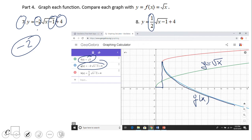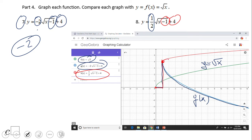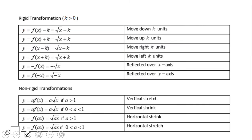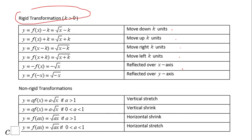For number eight, the red one: we still have minus one and plus four, so the key point is still at negative one and four. But this graph is skinnier than the parent — skinnier because of the one-half factor. That one-half compresses the graph towards the x-axis.